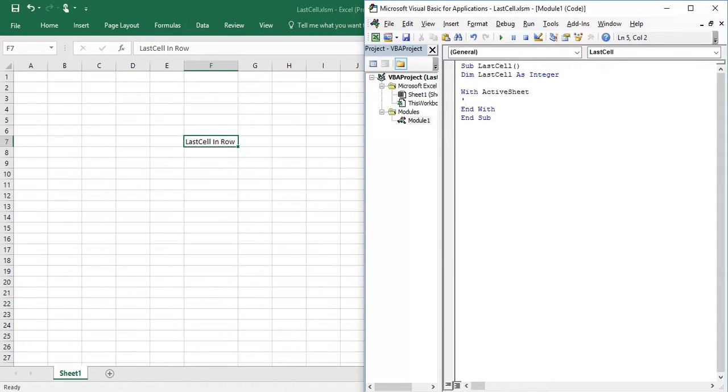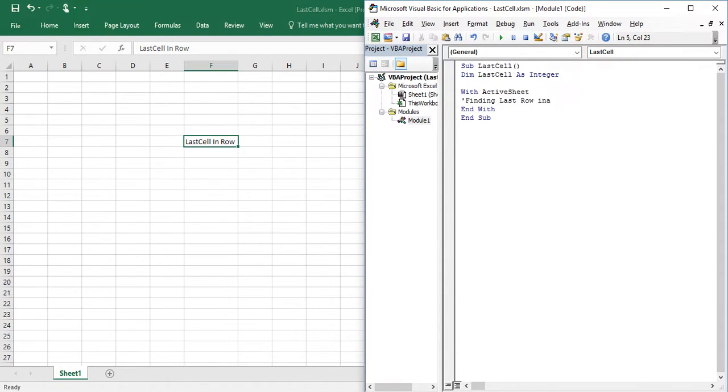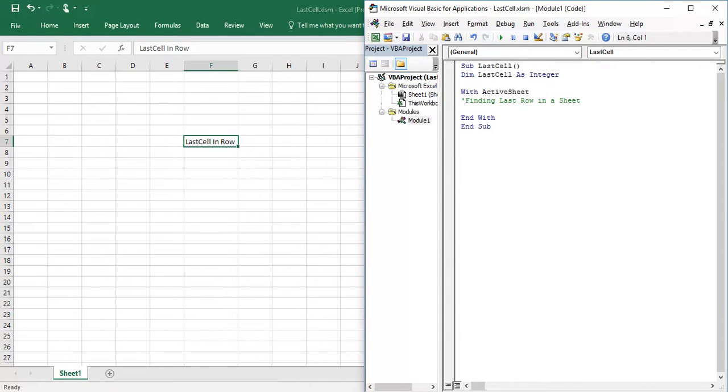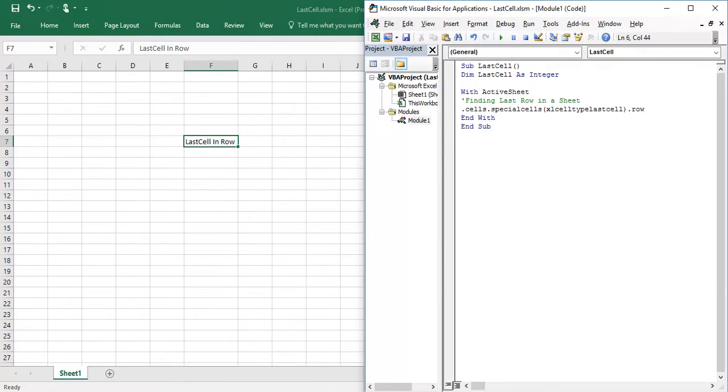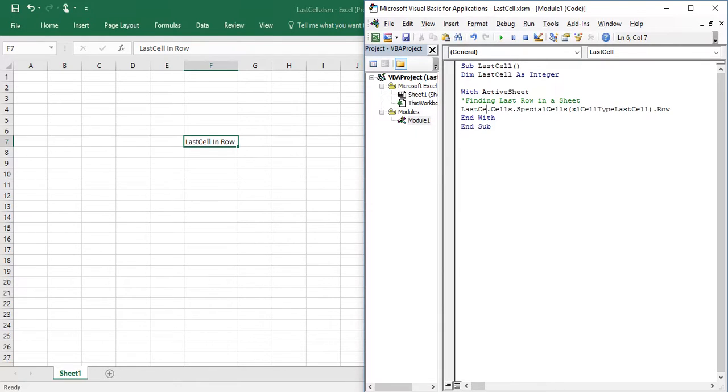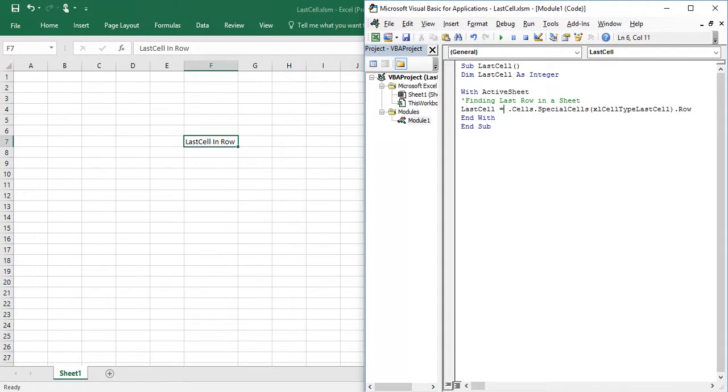So first I am going to find last row in a sheet. So to find a last row in a sheet we need to, we have an option of special cells. So I am going to use cells, special cells, Excel cell type last cell. To find a row I am going to use row. So I am going to assign last cell equal to this.